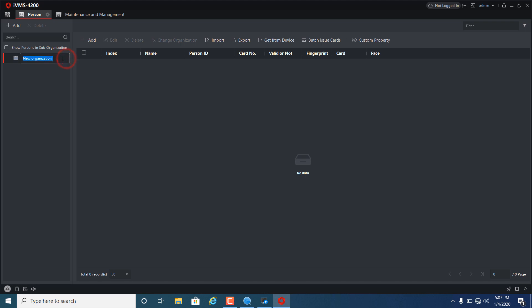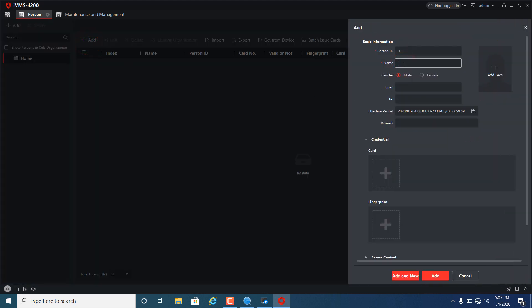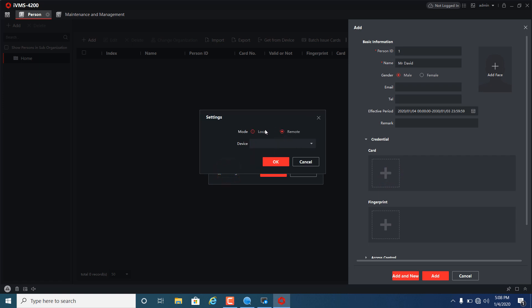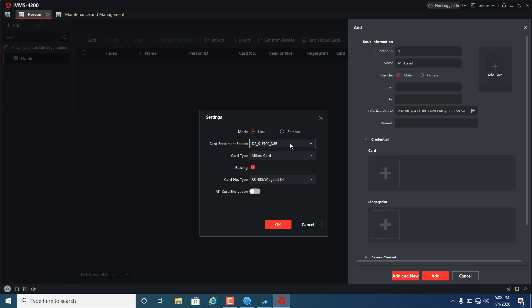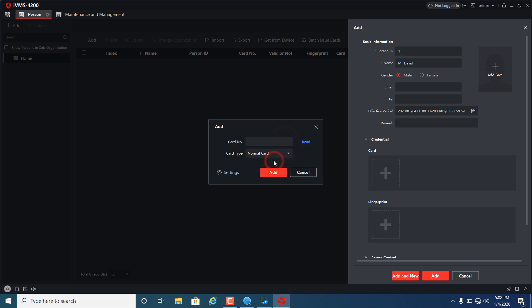Change or add a new department, then add users and enter a user name and user information. Click here to add a card. Select remote when registering the card via the device, or select local when registering the card via the USB card reader. Here I will choose the remote mode. Select device, click read, and swipe the card on the device to register the card.